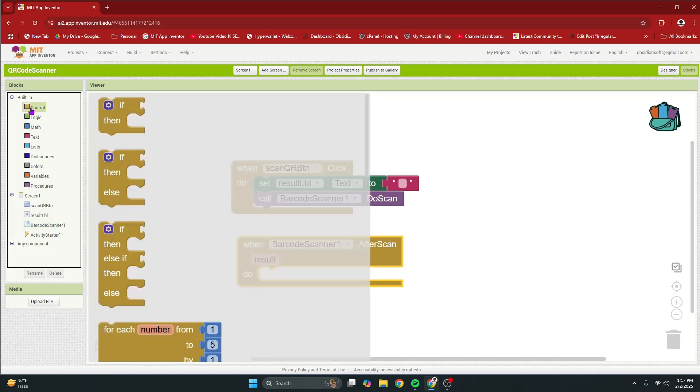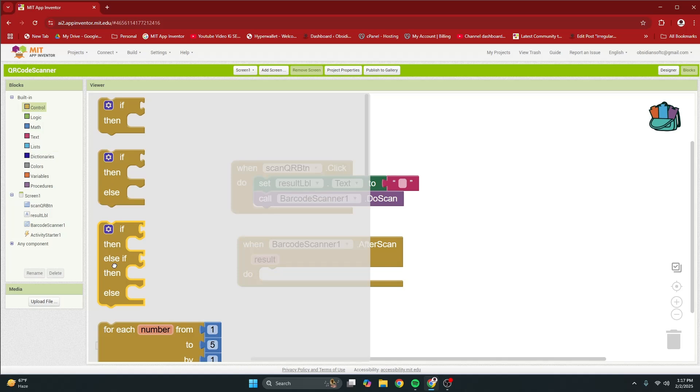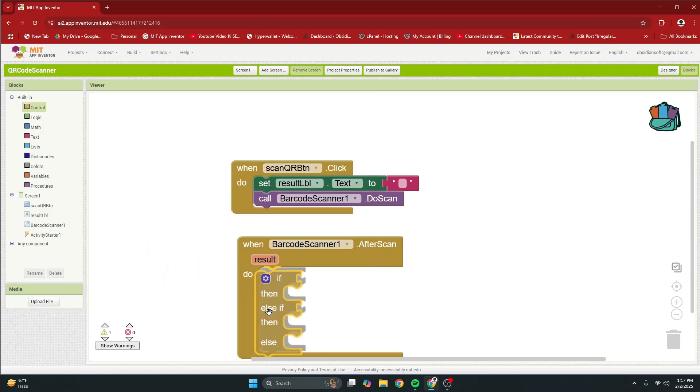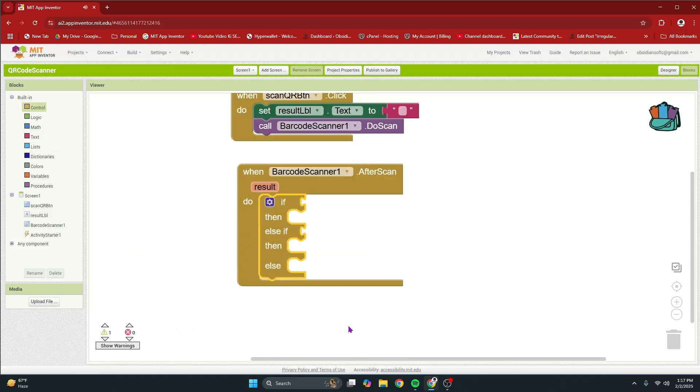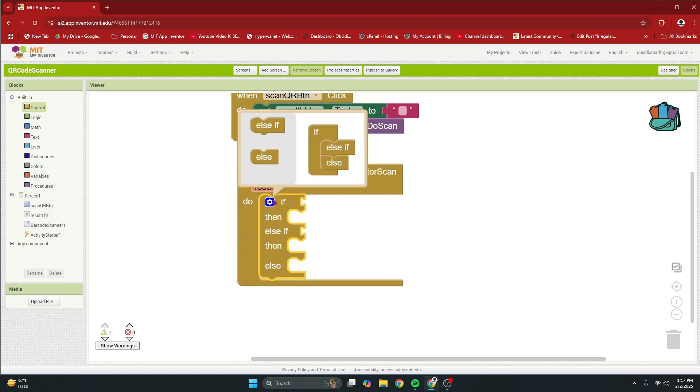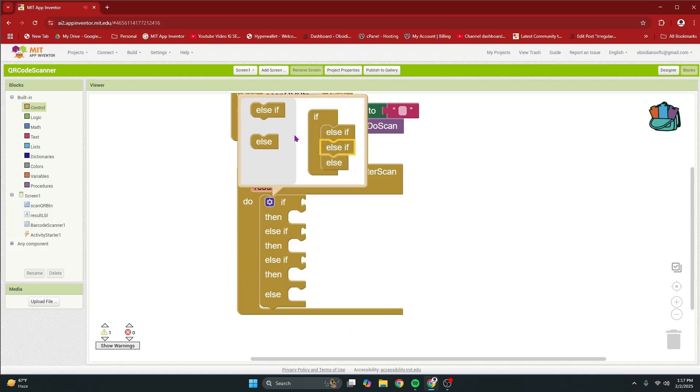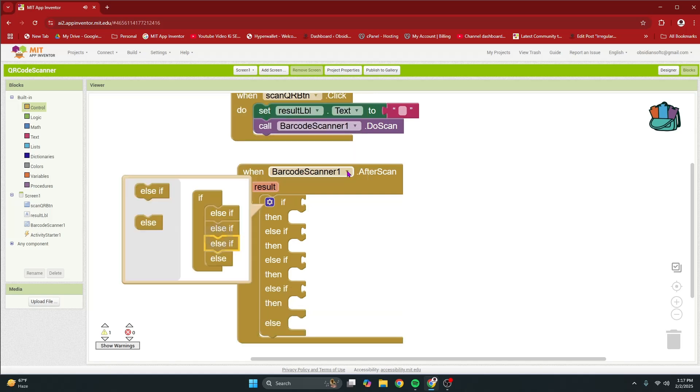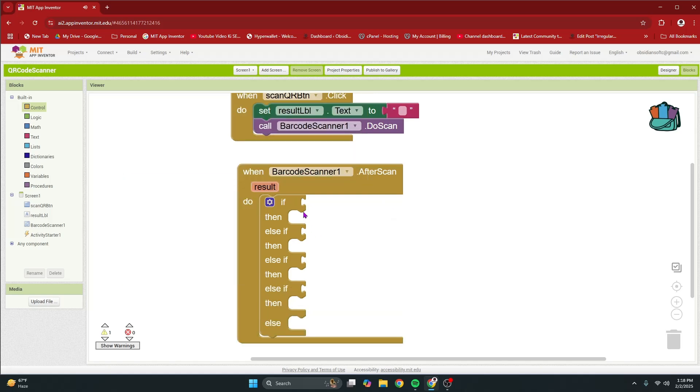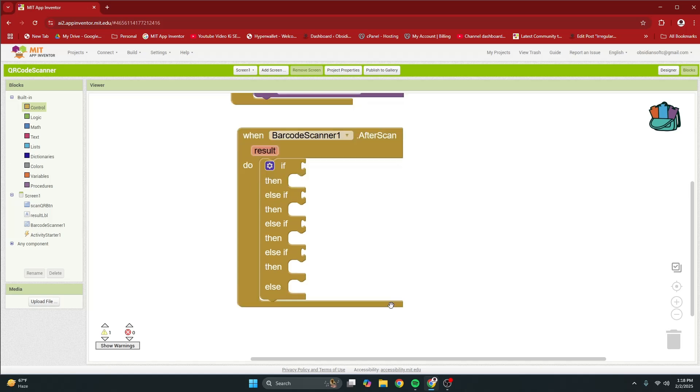Here, we are going to interpret the result using multiple if blocks and use the activity starter component to start relevant activities. So, from control, get this if then else if then else block, the third one, and plug that in. Now, click on this cog wheel and drag another else if and then one more. So, we have one, two, three, four conditions and then this is an only else.